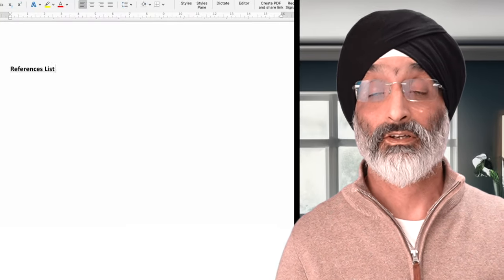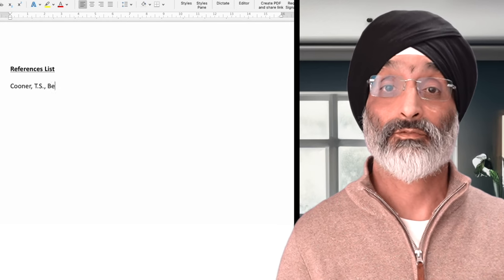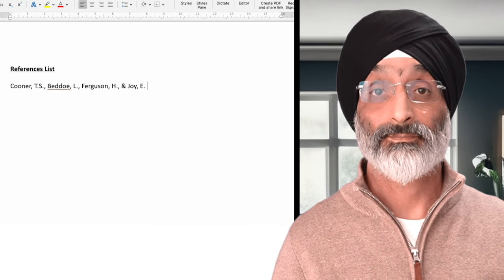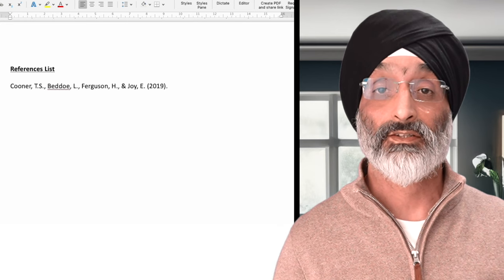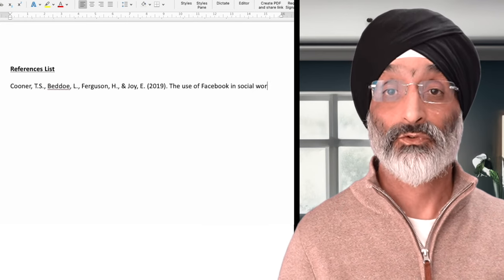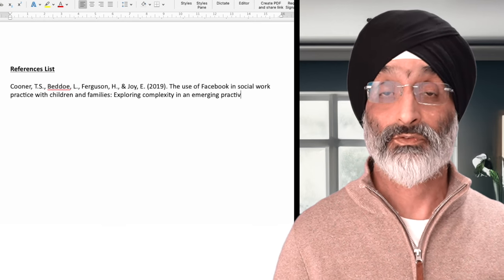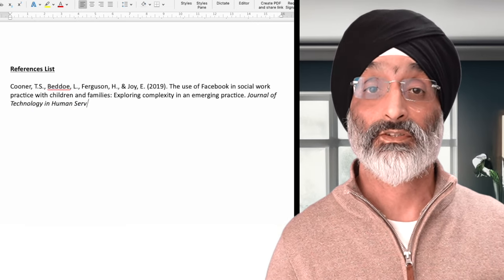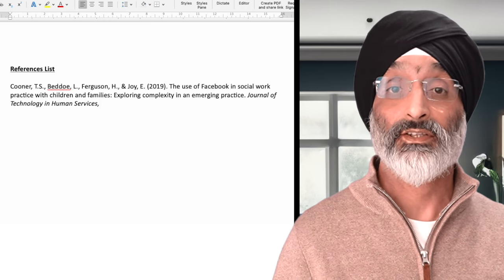All the references you use in the main body of your work should be referenced at the end of your paper. To do this, create a title saying something like references, list or bibliography. Then make a list of all the articles that you've used in your work. The first thing you need to do to reference an article is have the author's name. If you have more than one author, write down all the author's names, and before the last name you put AND. You then write down the date of the publication in brackets and end that with a full stop. You then add the full title of the article and end that with a full stop. The next part is the journal name — so if your article is from the Journal of Technology in the Human Services, then that is what you write.